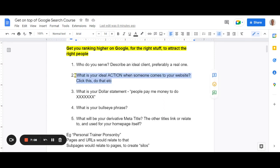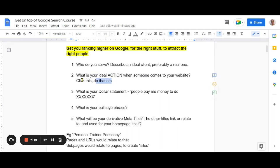Think about that one action. Some businesses will be better off just having a one-page website with one call to action. That's what landing pages are for — they're used in advertising because people search for a certain thing, the landing page is where they land, and there's only one thing they can do, which is to take that action.